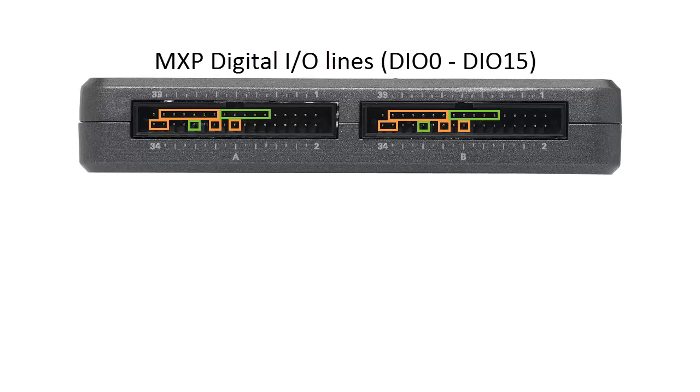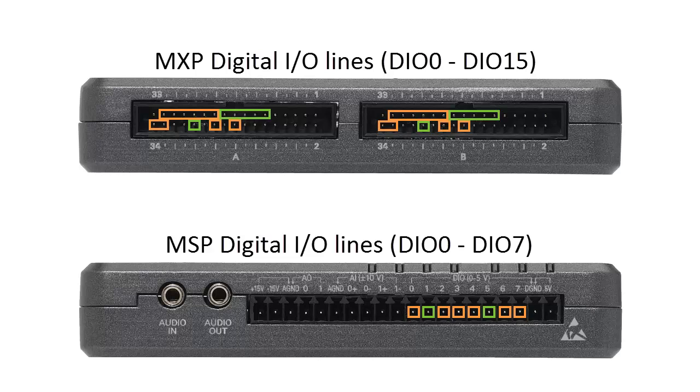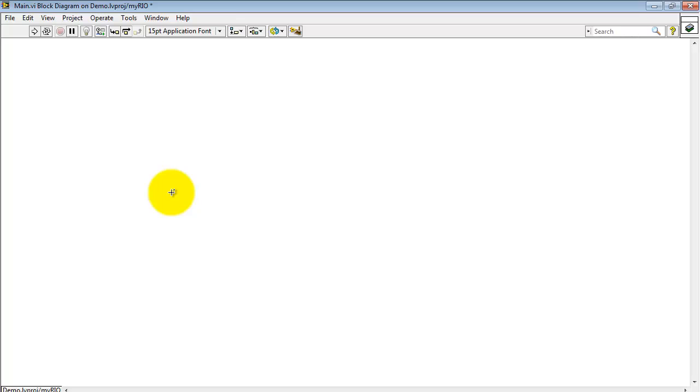Now, the MyRio MXP connectors have two sets of 16 digital I/O lines each, while the MSP connector has eight digital I/O lines. Green indicates those lines that are dedicated to the task, while orange indicates those lines that are shared with secondary functions.